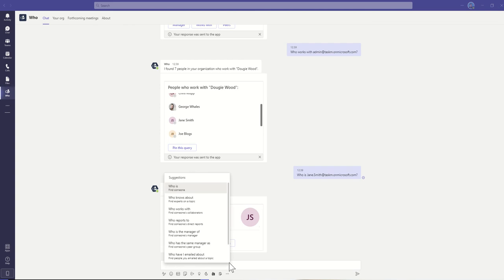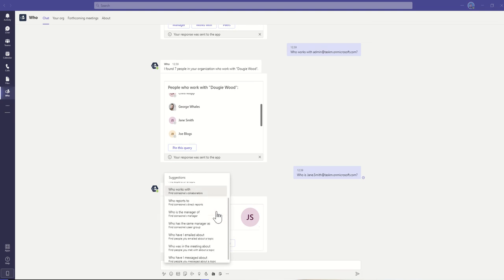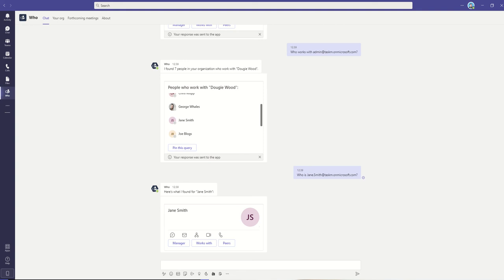By clicking into the chat box, you can see other things that you could possibly do. So you could say, who is, and find somebody who knows about something, which is leveraging the kind of experts and topics. But there's all sorts of different questions you could ask this chat bot.